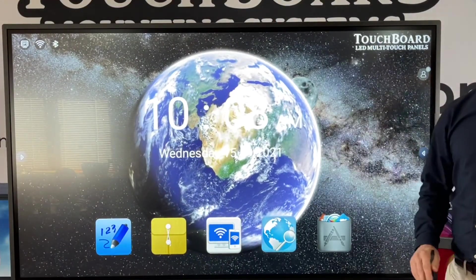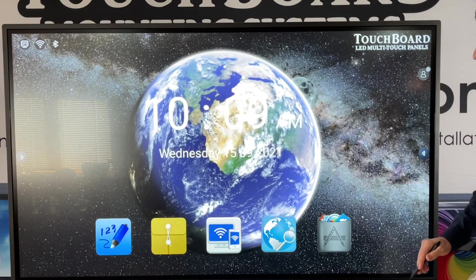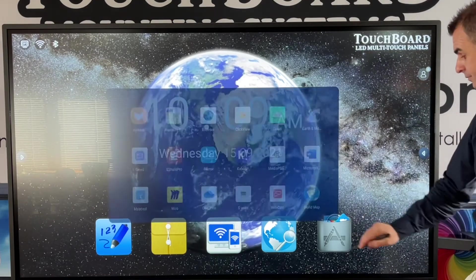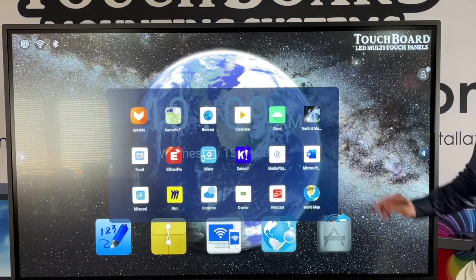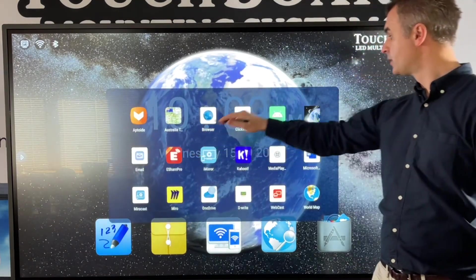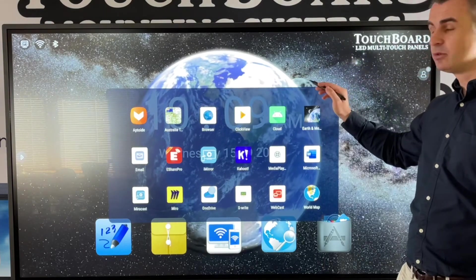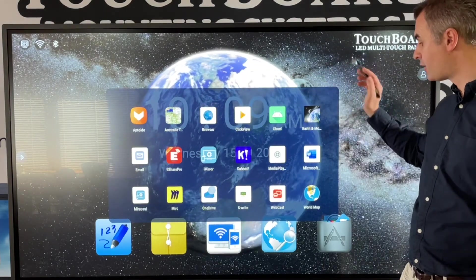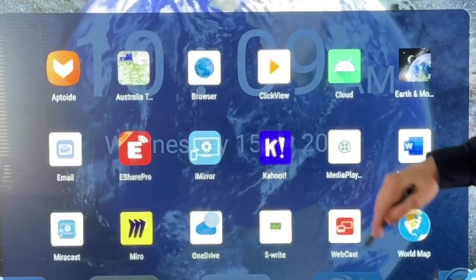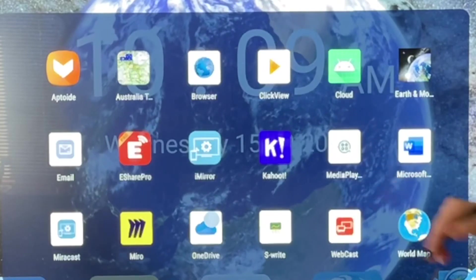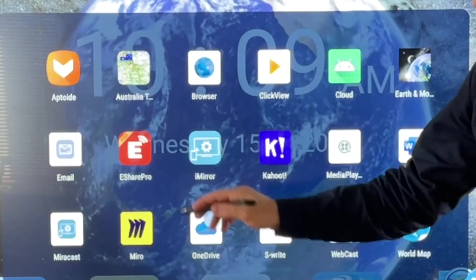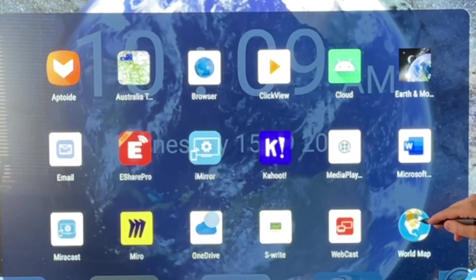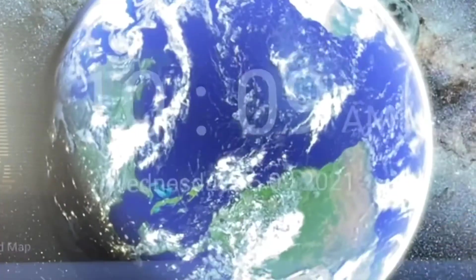Let's go into our app store. App store here. Download what apps you require. Word, Excel, Maps, OneDrive. We're going to go to a world map here.